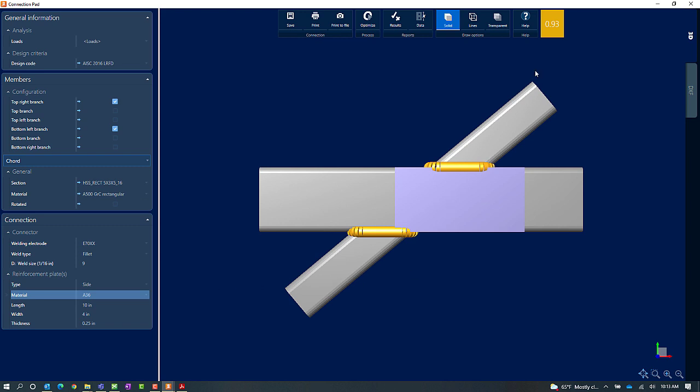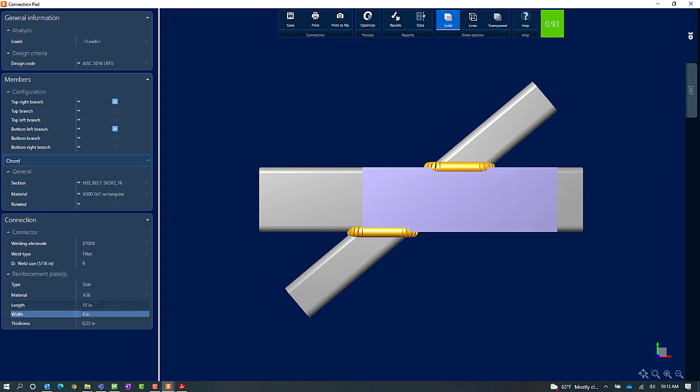Now here I can see I'm still receiving a warning but let's go ahead and try to adjust the dimensions of this plate to see if we can get this to green. What I'm going to do is I'm going to go ahead and adjust the length of the plate. I'm going to increase that and now we can see that my interaction ratio is less than 1.0 and it is in green meaning that no errors or warnings were encountered.